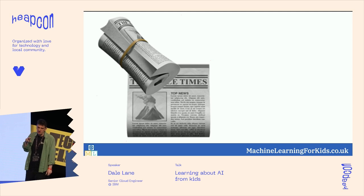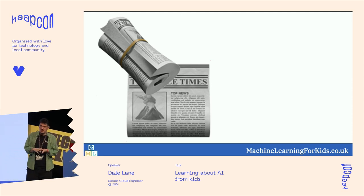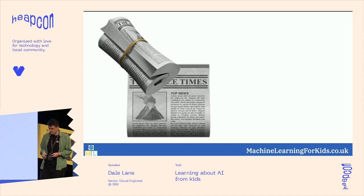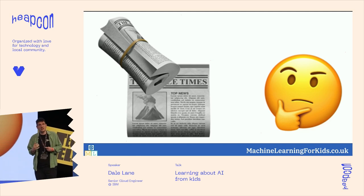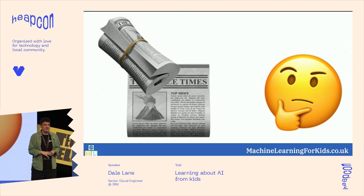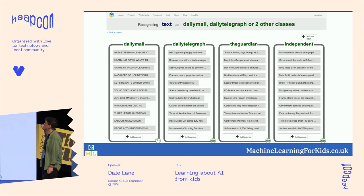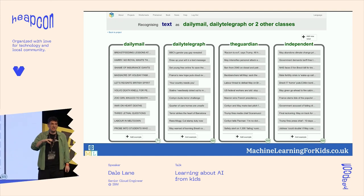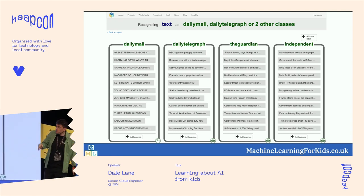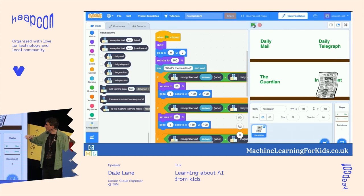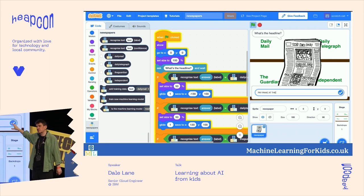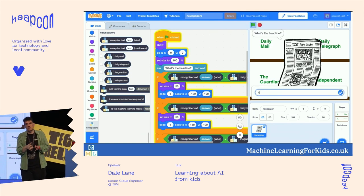A few years ago I was talking with a teacher doing a series of lessons about media literacy — looking at how different news sources covered the same stories. We were thinking about whether a computer could learn to recognize the patterns he'd been teaching, and could we use an AI project to consolidate that learning. The students chose four national UK newspapers, collected examples of the front page headline from each paper across several weeks, and used these to train a machine learning model. We tested it by making a little thing in Scratch where you'd give it a new headline and see which newspaper the model predicted it came from.